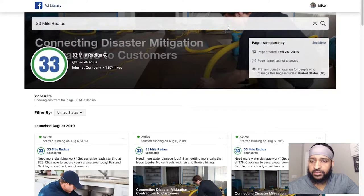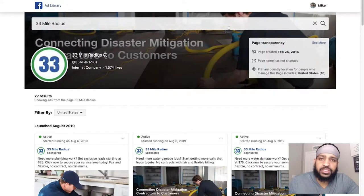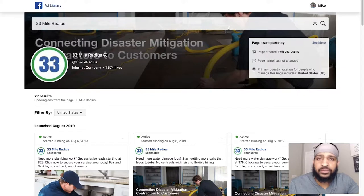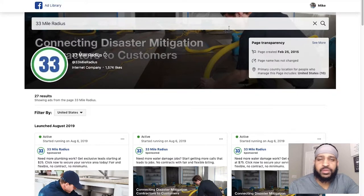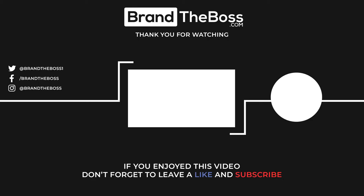If you like this video, go ahead and give it a thumbs up. If this is the type of content you like, go ahead and drop something in the comment section. Let me know that you like this, and if you have any ideas for anything else you'd like me to talk about, put that down there as well. I'm Mike with BrandonTheBoss.com — I hope you enjoyed this video and I'll see you in the next one. Take care.